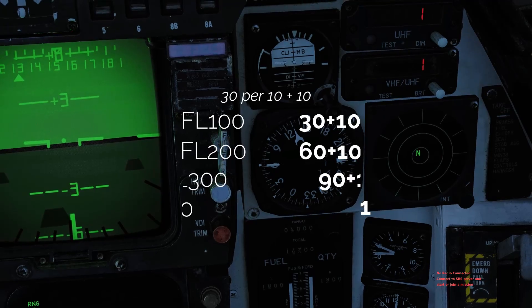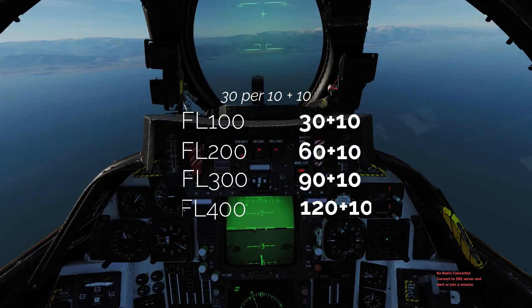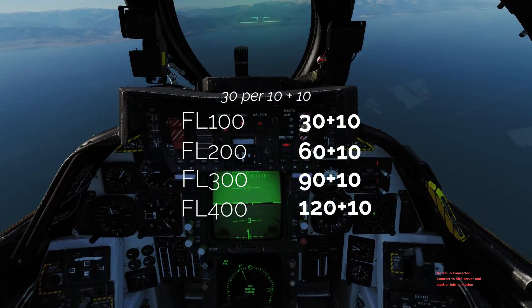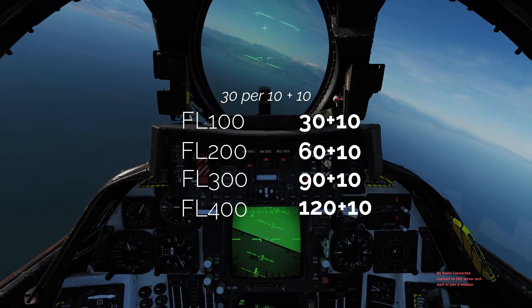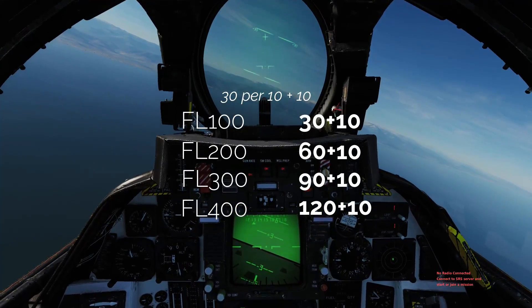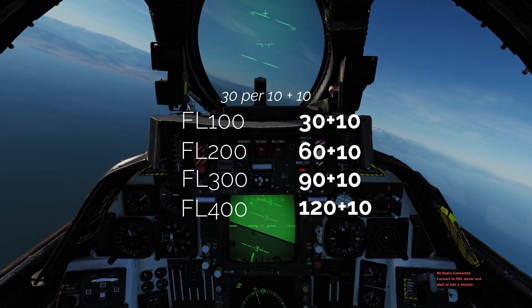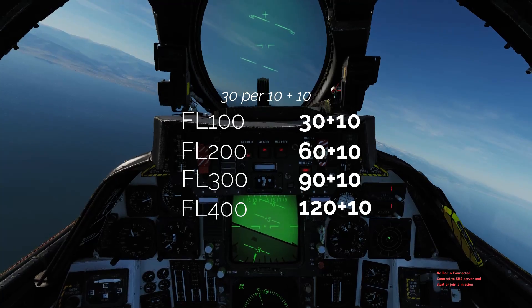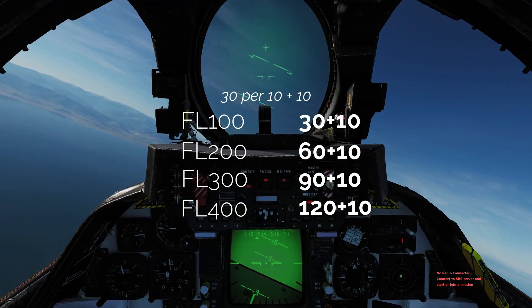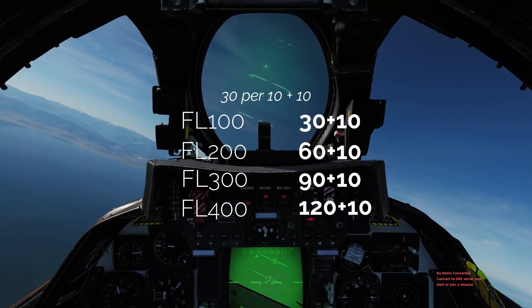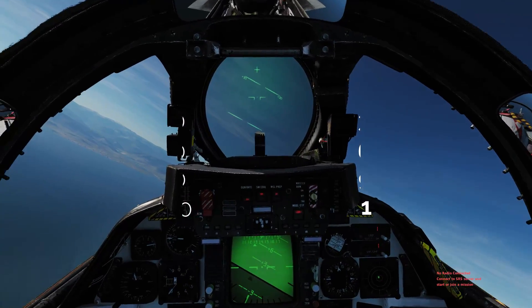For every 10,000 feet that you're in the air, you're going to take 30 miles to descend, then add another 10 miles on top of that for deceleration. So at a normal cruise altitude of around 30,000 feet, you take 3 times 30 miles to descend, plus another 10, ending up at a total of 100 miles.